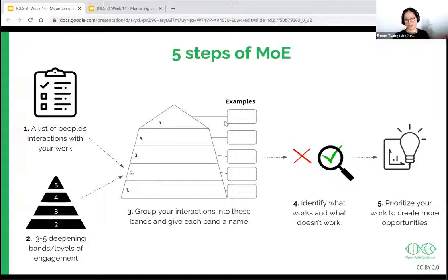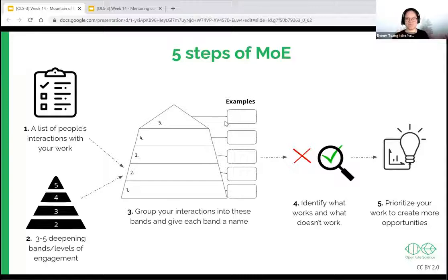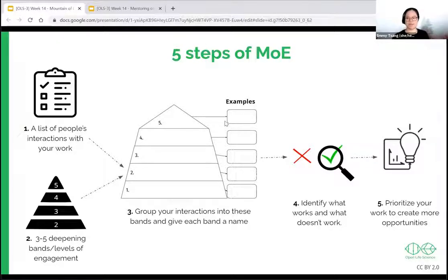Then look at how people are moving between these different levels — identify what works and what doesn't. This will be the longest process. Once you start constructing your mountain, you constantly need to be asking your community and getting a sense of how you can modify these levels so people can effectively climb up the mountain, and use that insight to prioritize your work and create more opportunities.